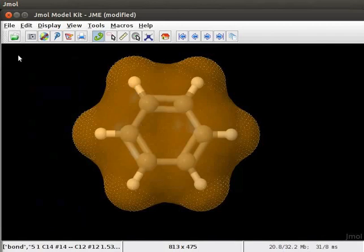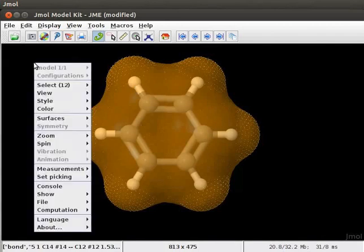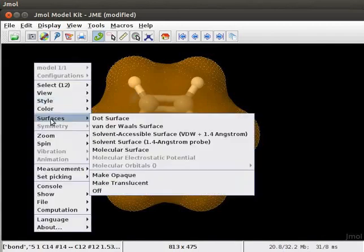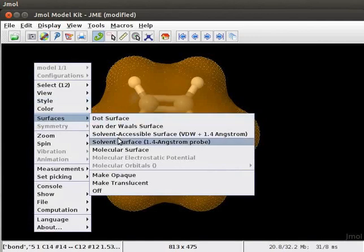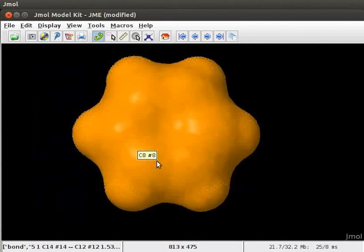To do so, open the pop-up menu. Scroll down to surfaces and select make opaque option. Observe that the benzene model has become opaque.